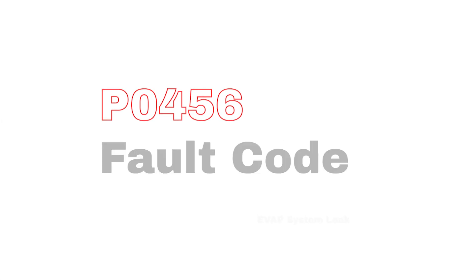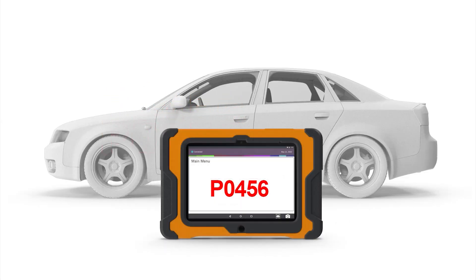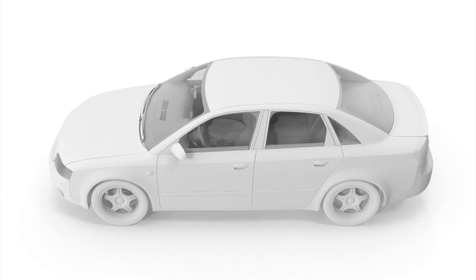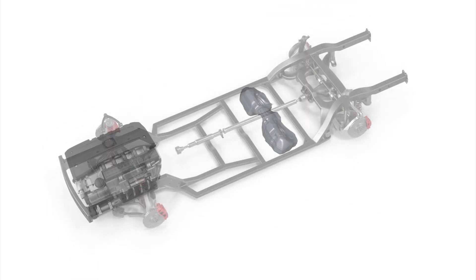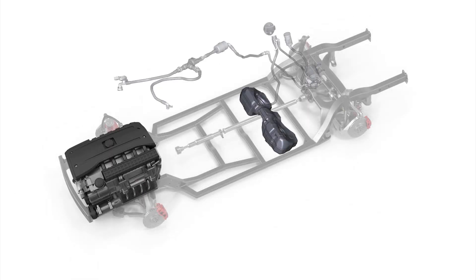If you receive a fault code P0456 on your diagnostic scanner, it means there is a fuel vapor leak somewhere within your vehicle's evaporative emissions control system.